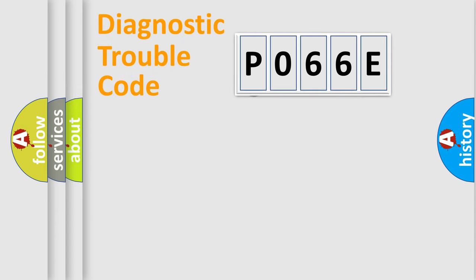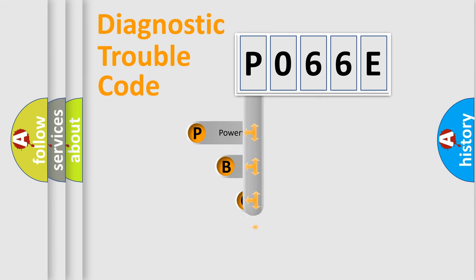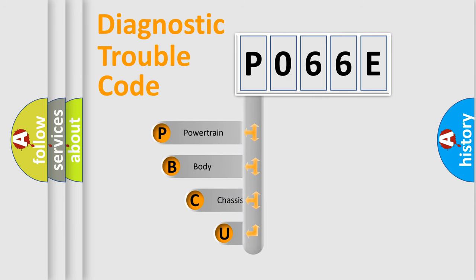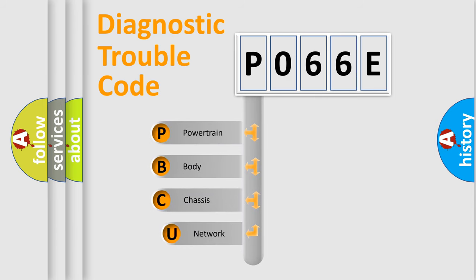First, let's look at the history of diagnostic fault code composition according to the OBD2 protocol, which is unified for all automakers since 2000.